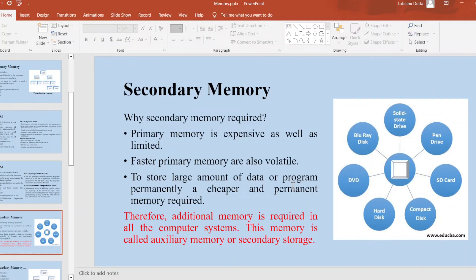Why is secondary memory required? The primary memory is expensive and has limited space. Primary memory is also volatile. To store a large number of data or programs permanently, cheaper and permanent memory is required. Therefore, additional memory is required in all computer systems. This memory is called secondary memory. Examples of secondary memory are DVD, hard disk, CD, pen drive, Blu-ray disk, etc.